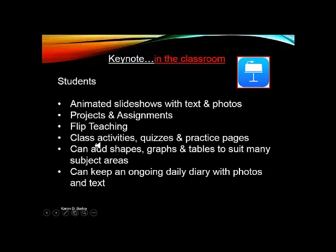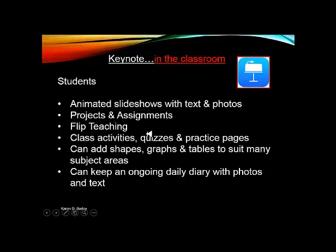They can create their own class activities, quizzes and practice pages. So one of the ideas that I purported in my presentation was that it would be great for the kids to be able to create their own animated quizzes that they could share with each other. So that way they're learning, creating and then sharing their ideas with each other.